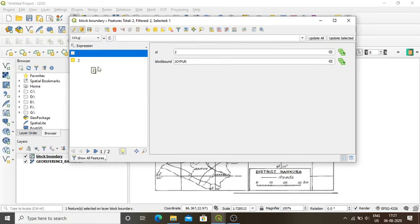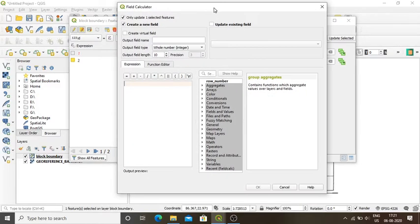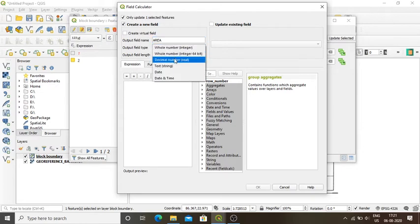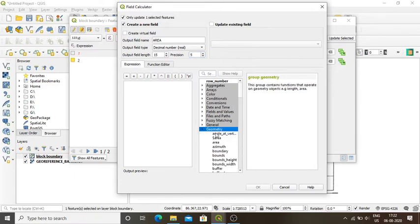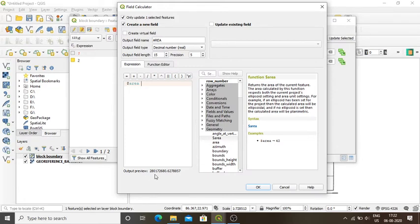I want to know the area of these two block boundaries. I click on Open Field Calculator. I create an output field named 'area'. Area is generally a decimal, so I select decimal number. Output field length is 15 and precision is 5. I click on Geometry and double-click dollar area. The output preview shows the area value. I press OK.